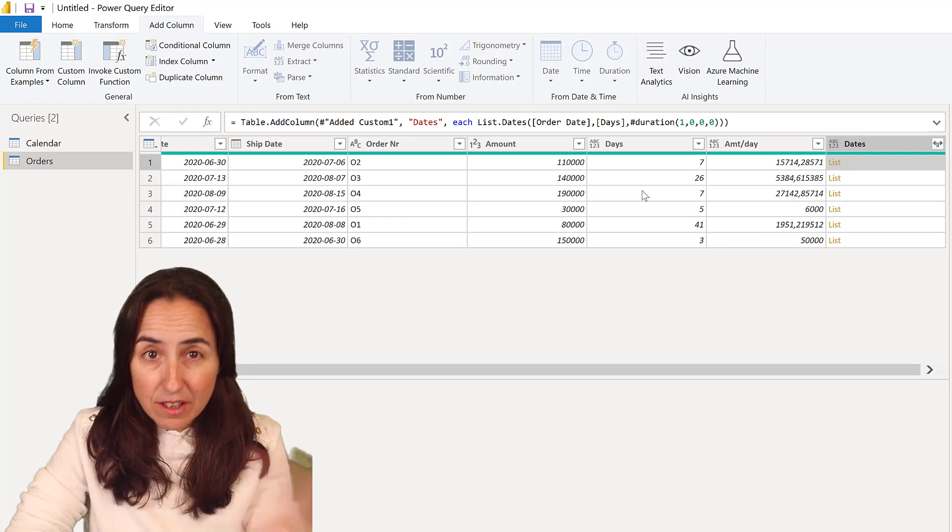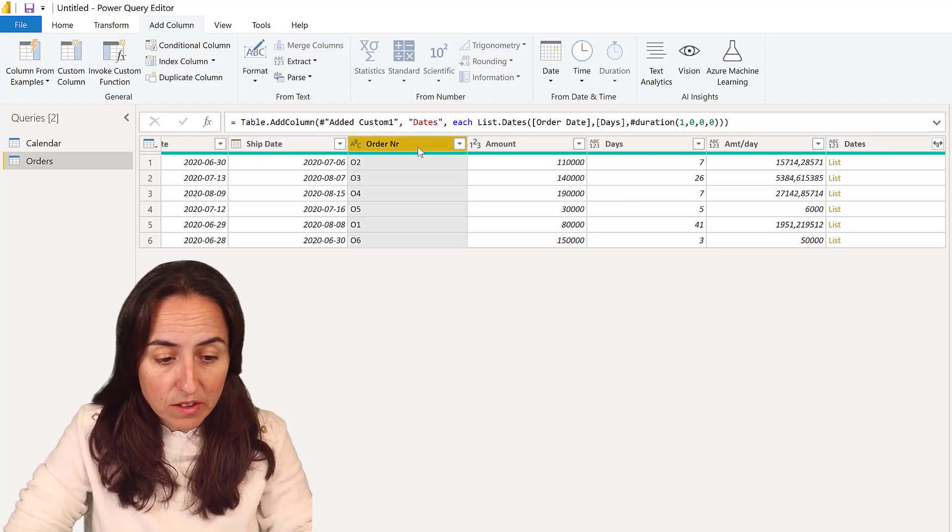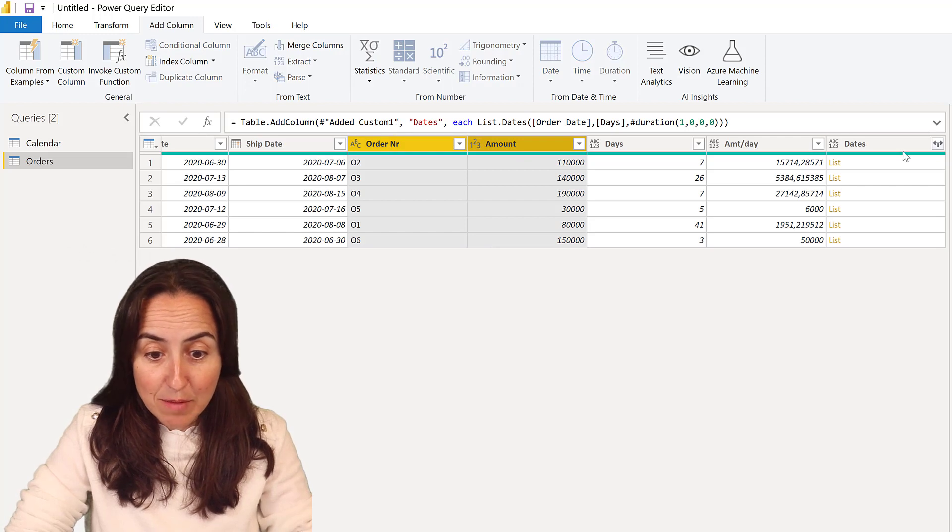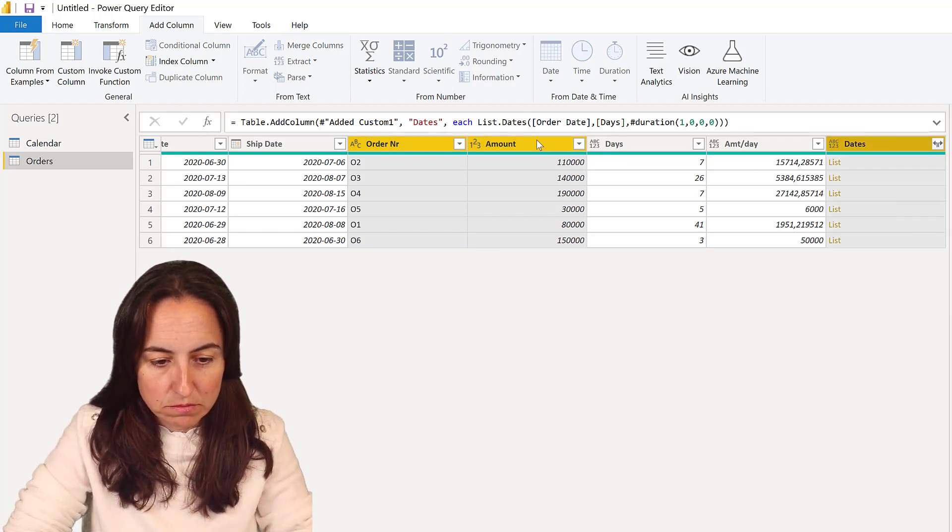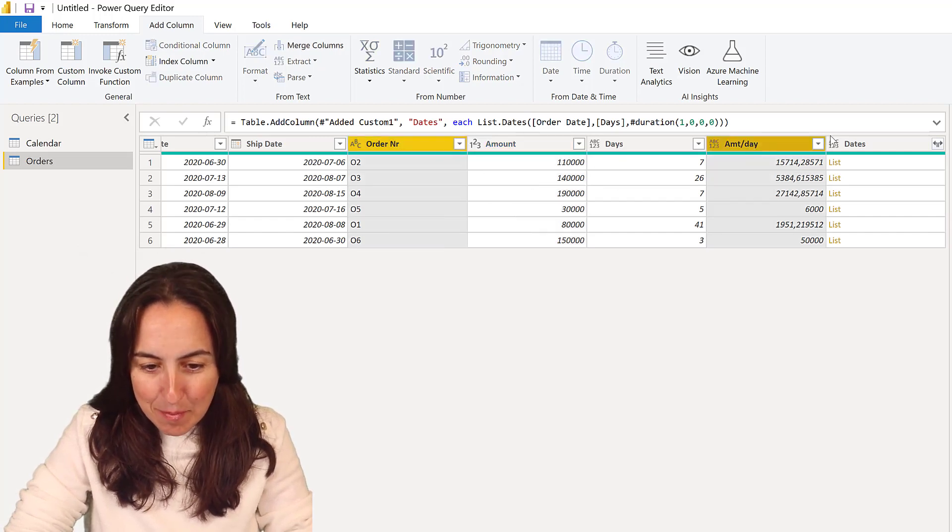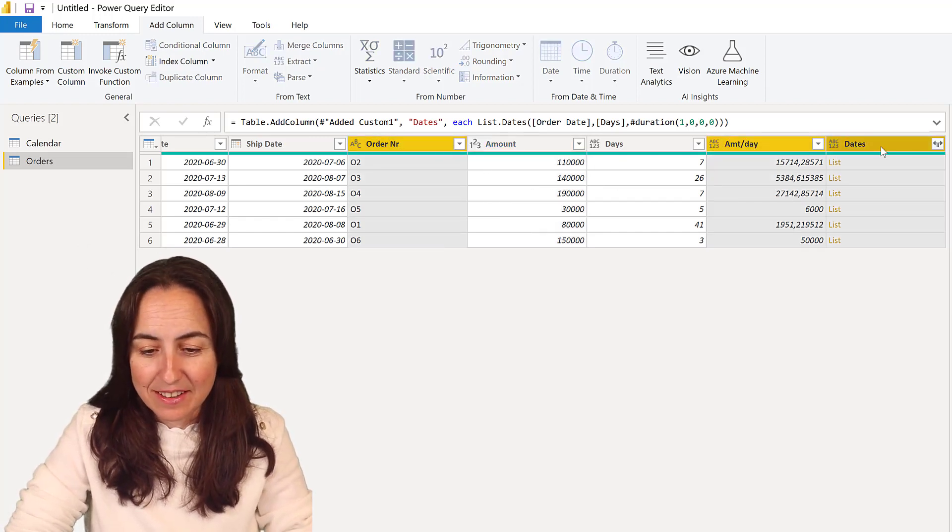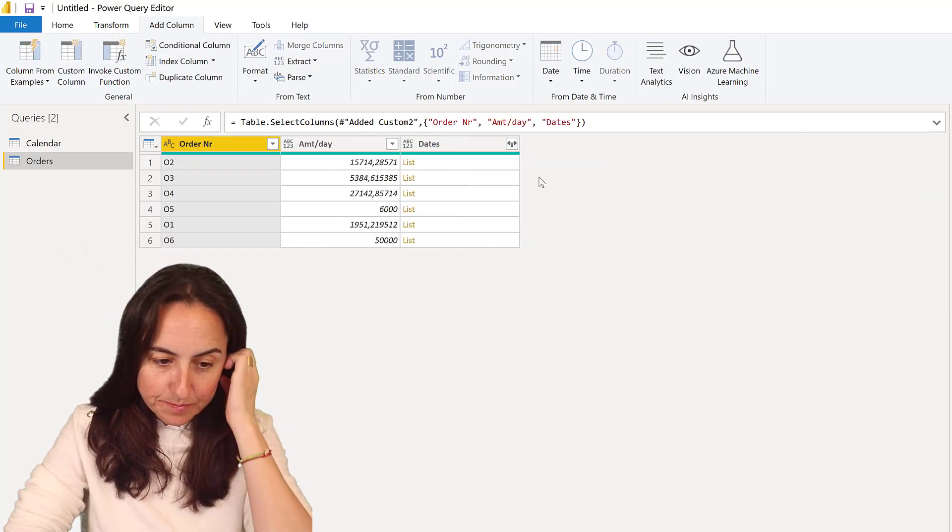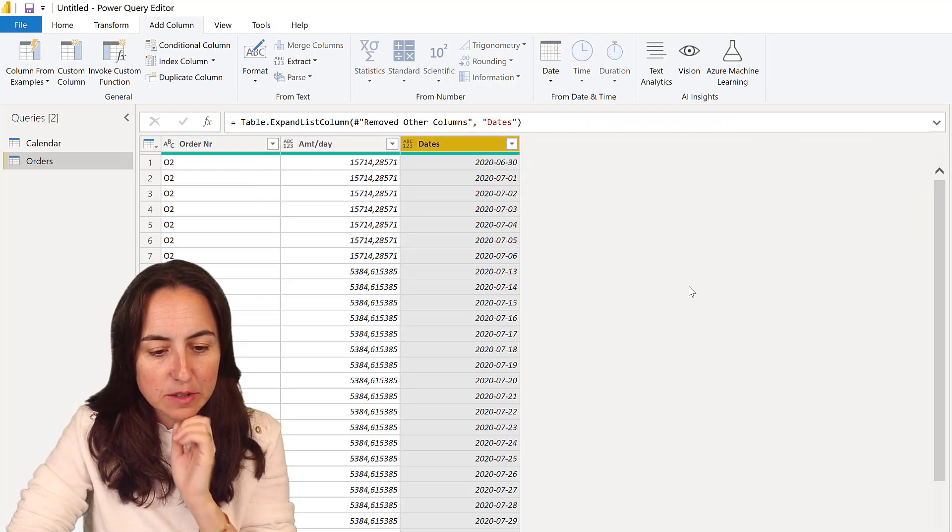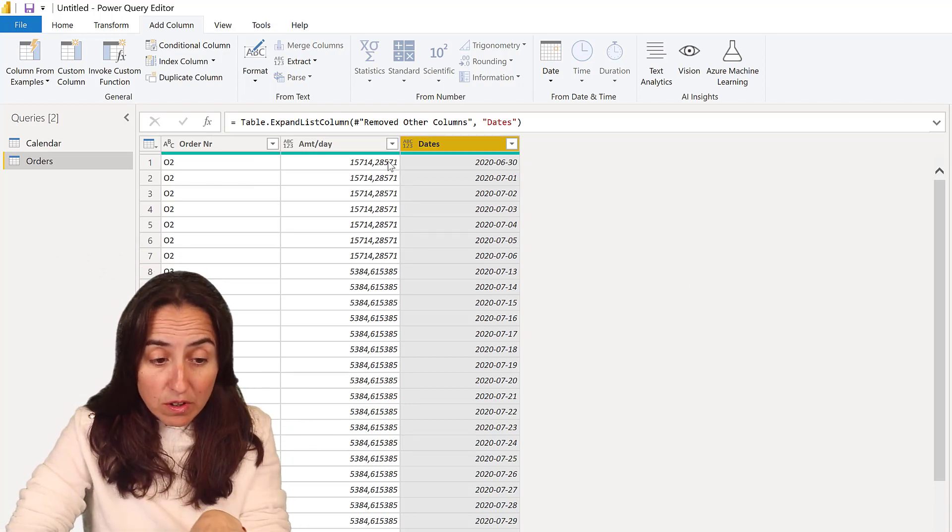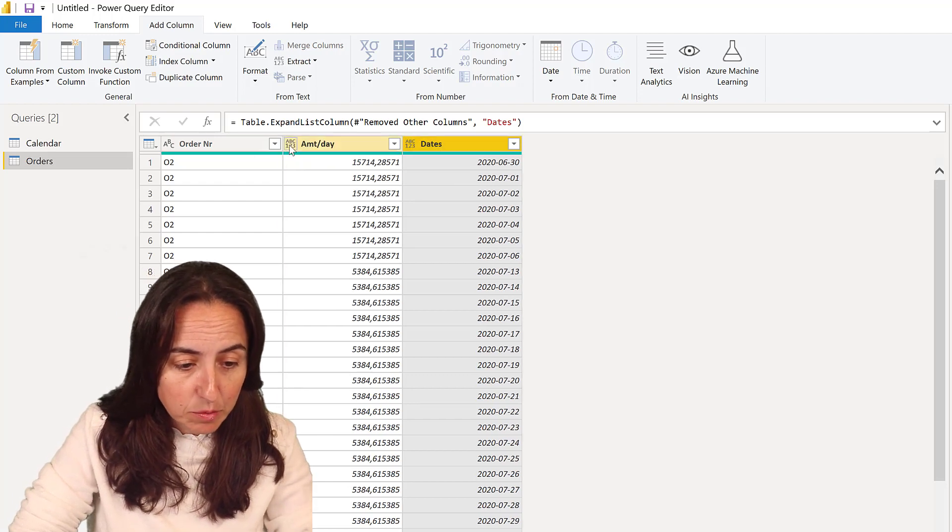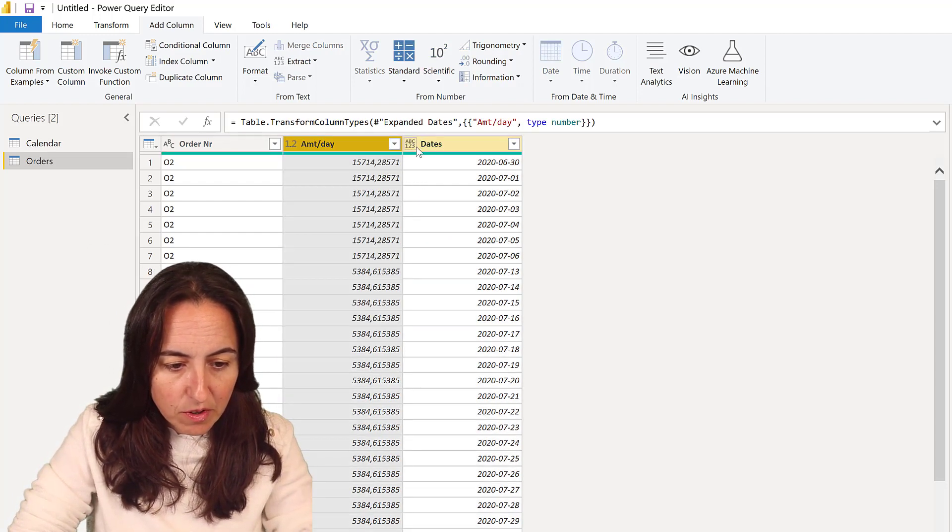Now get rid of all the things that we don't need. We only need the order number, amount, and the list of dates. The rest we're going to remove. Now we're going to expand this and we got all the dates for all the orders with the amount. Let's give this the proper format - decimal number for amount, this is a date. Then we're going to close and let it load.